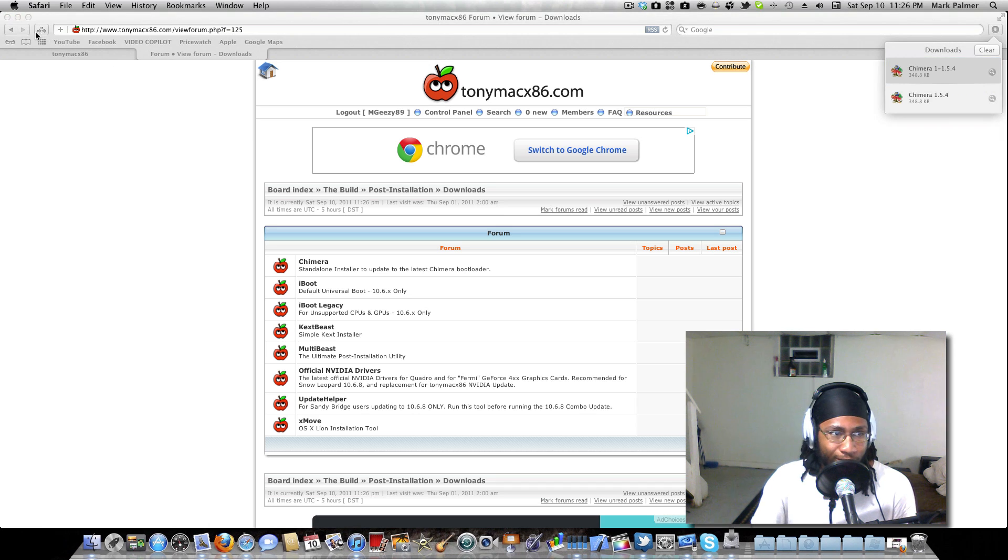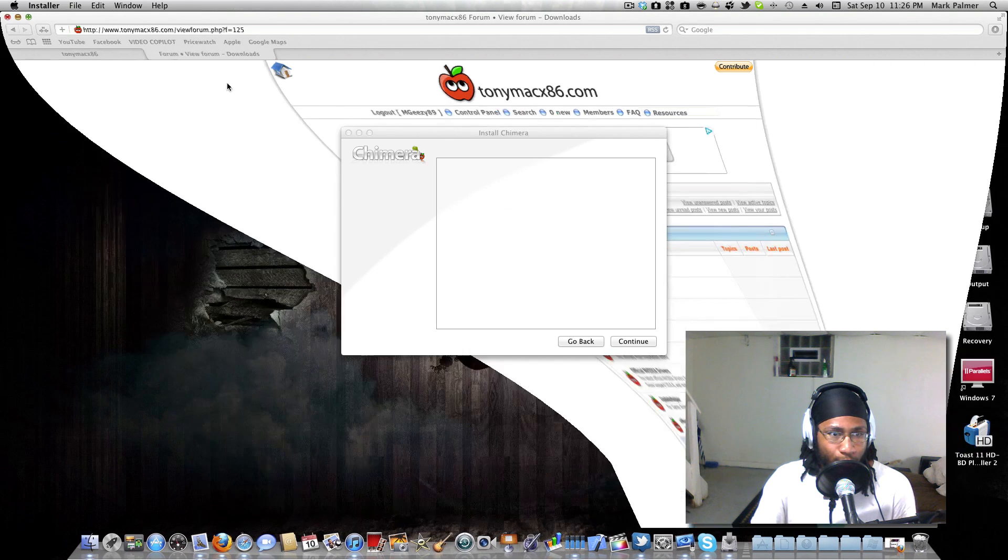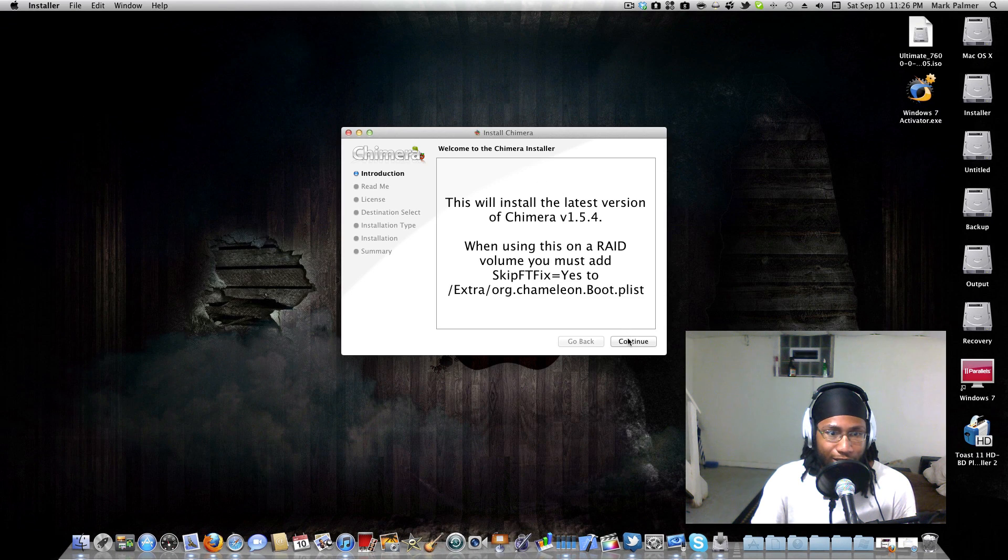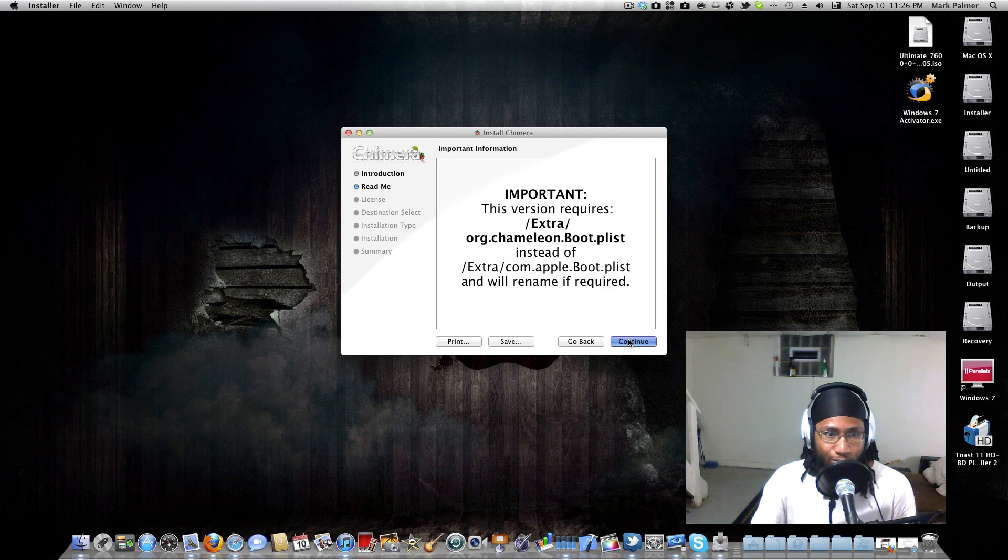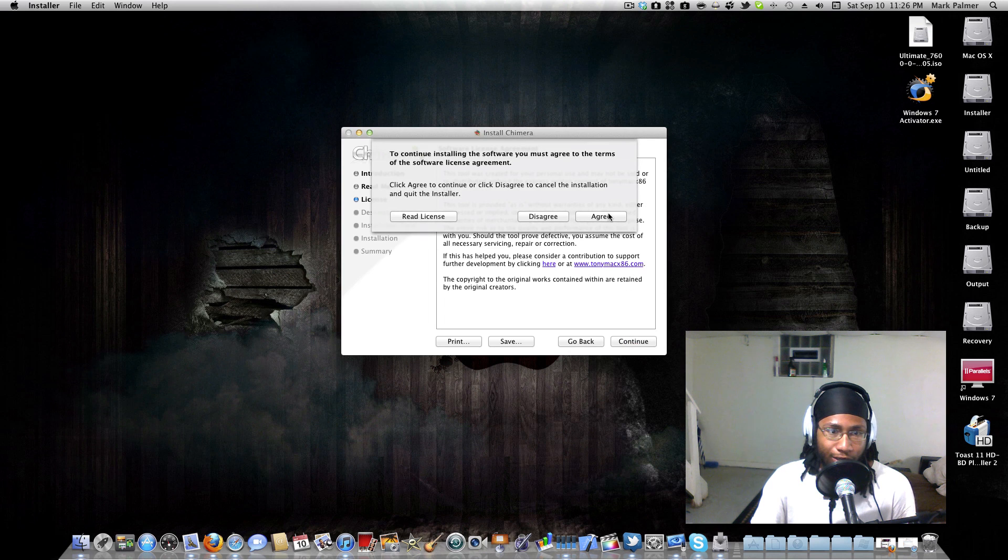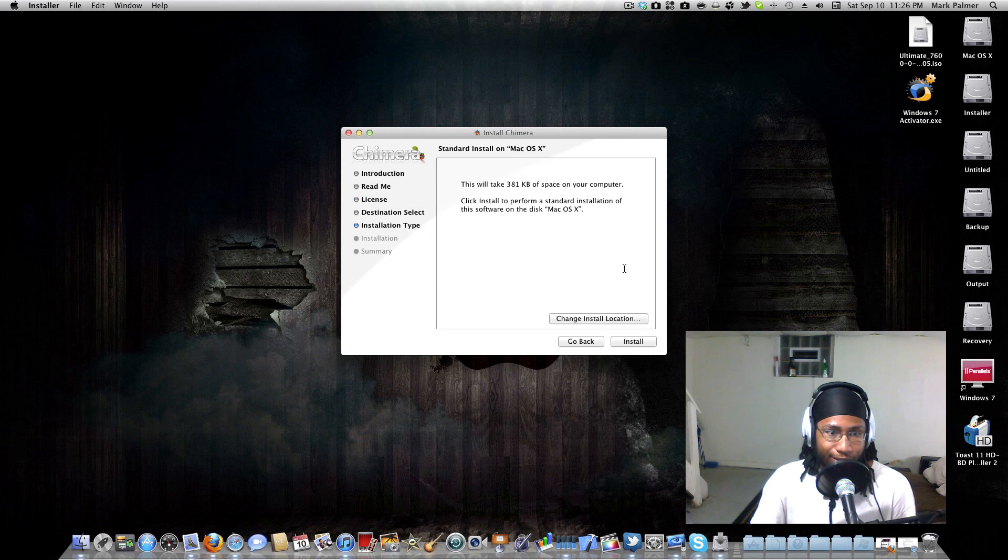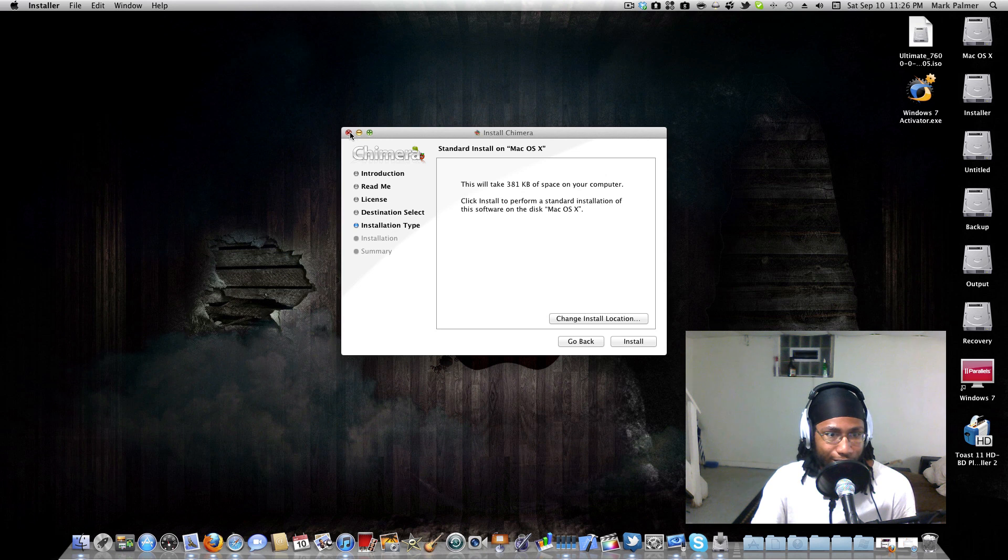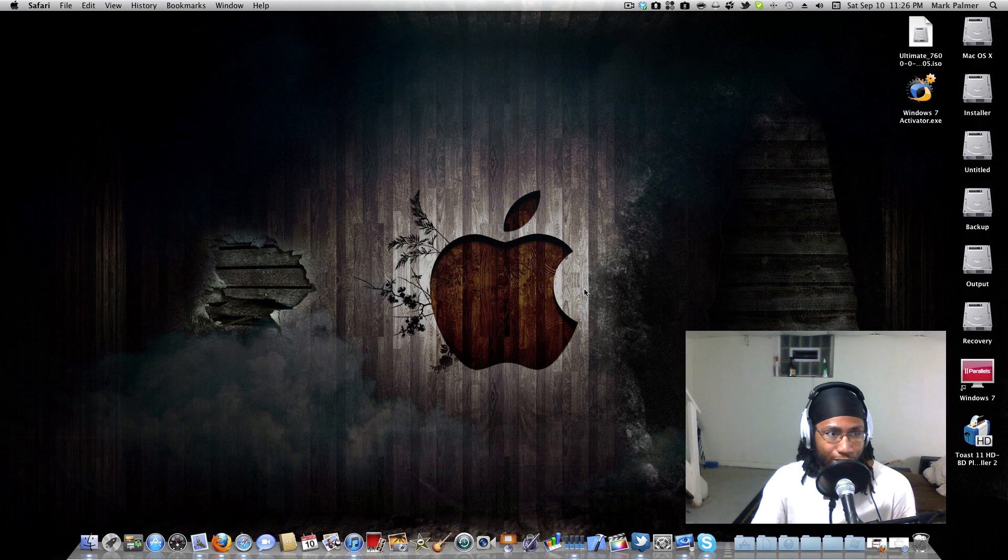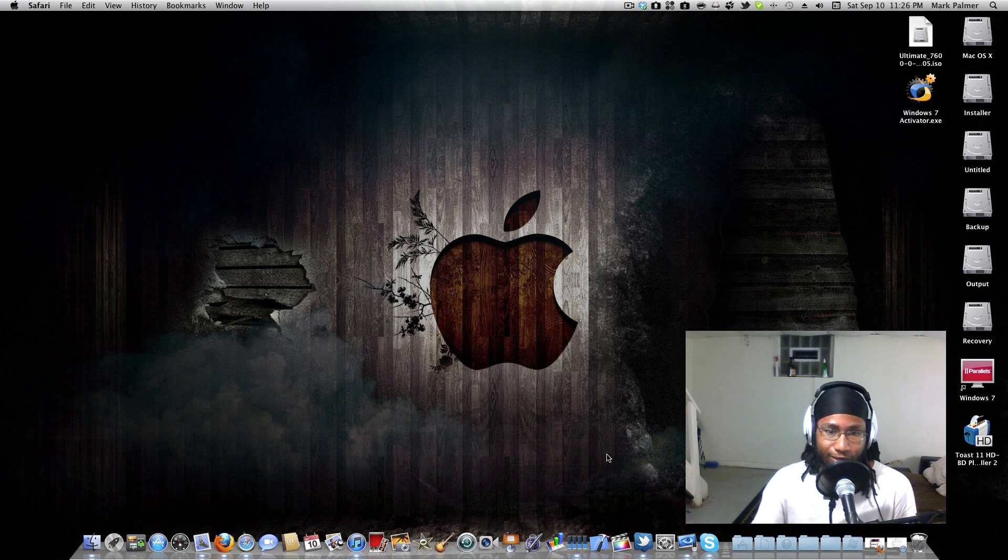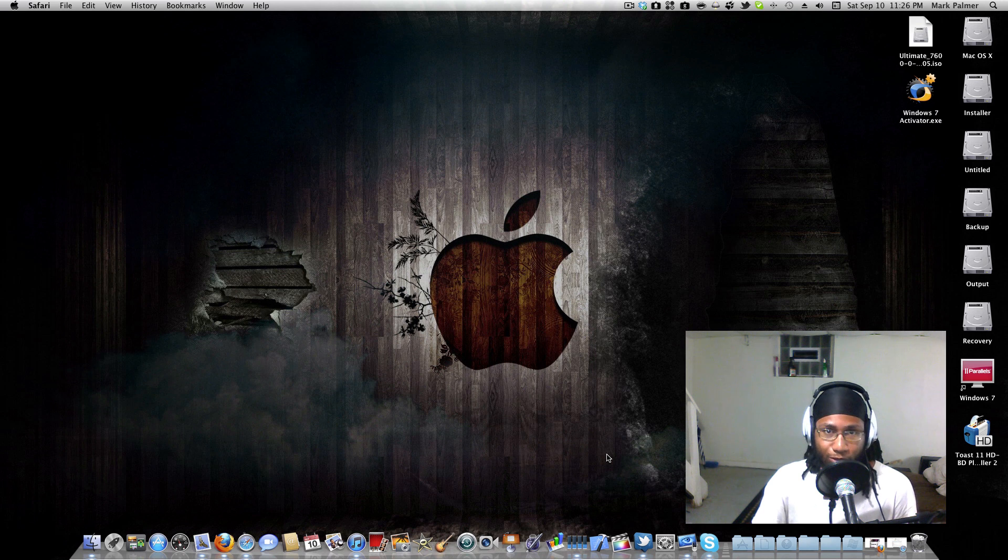Then you just come in here, double click on it, hit continue, continue, continue, hit agree. I already installed this so there's no need for me to reinstall on top of it, so I'm just gonna exit out of here.